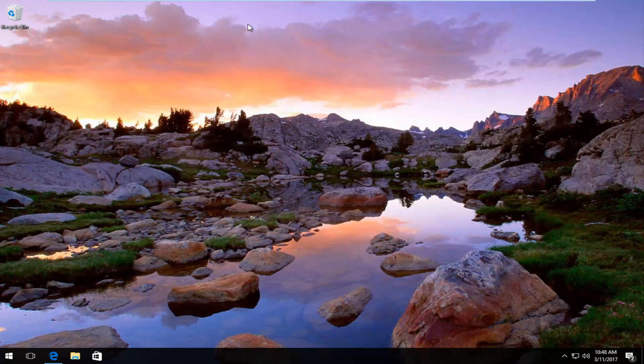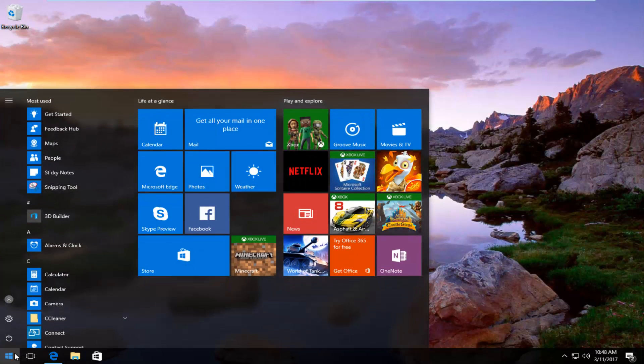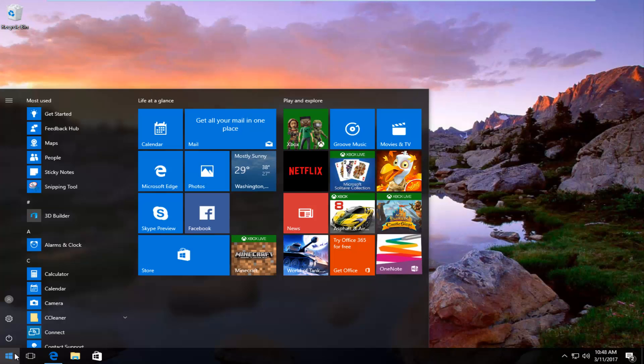So pretty straightforward tutorial I have in store for you guys today. So we're going to start by heading over to the start menu. And you want to open it up and then you want to type in services.